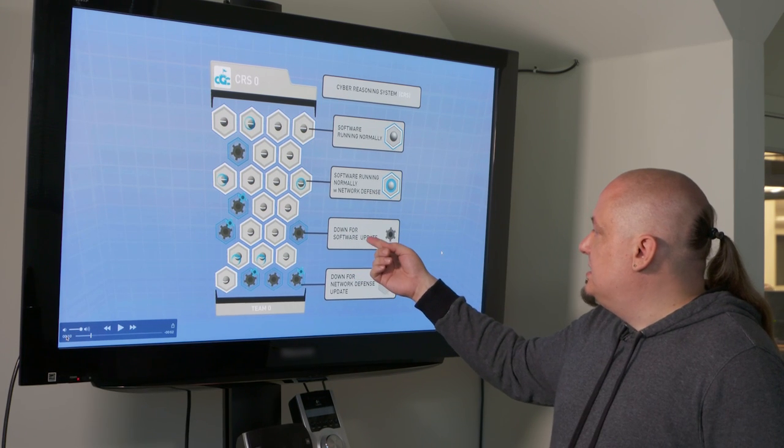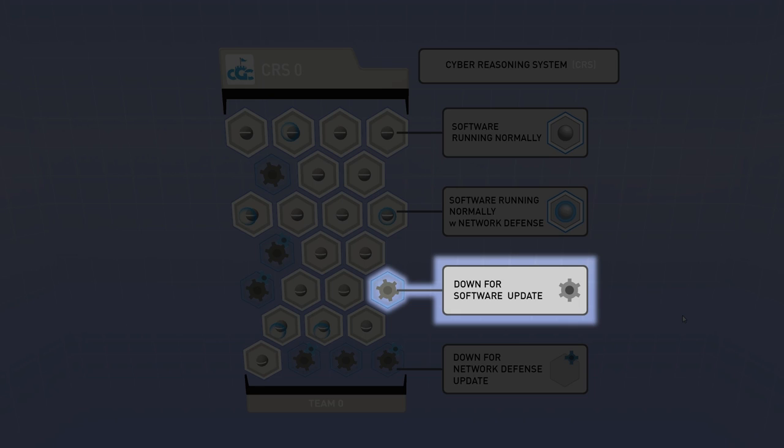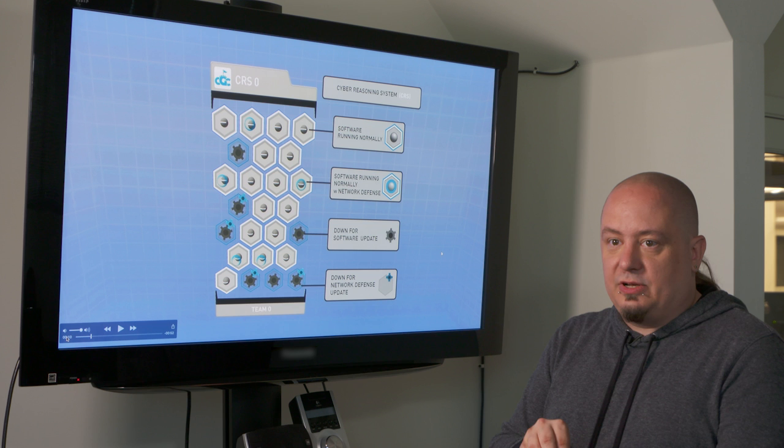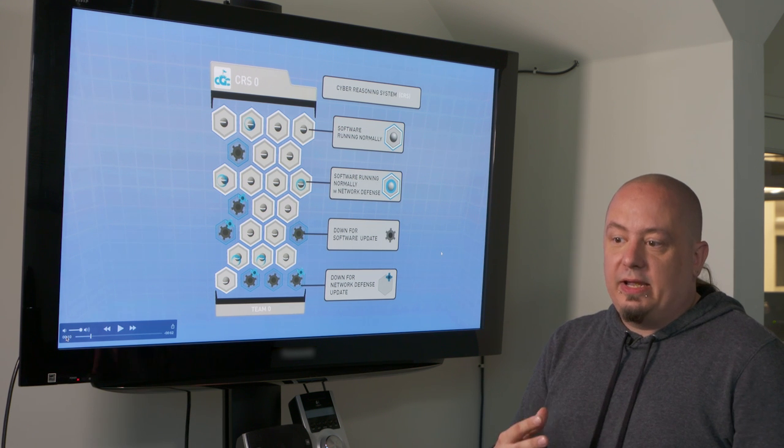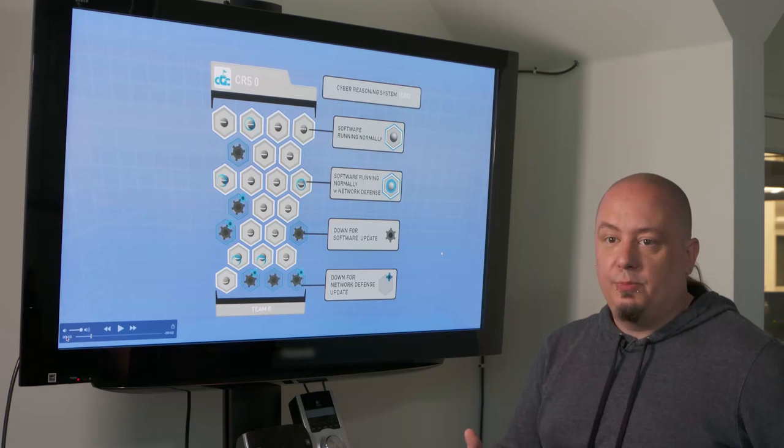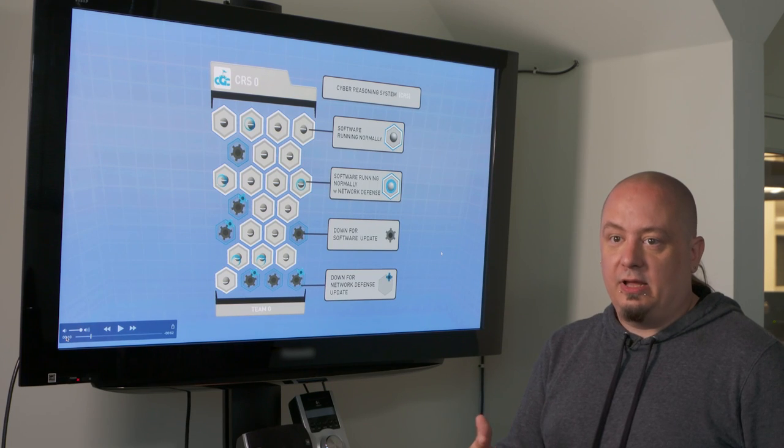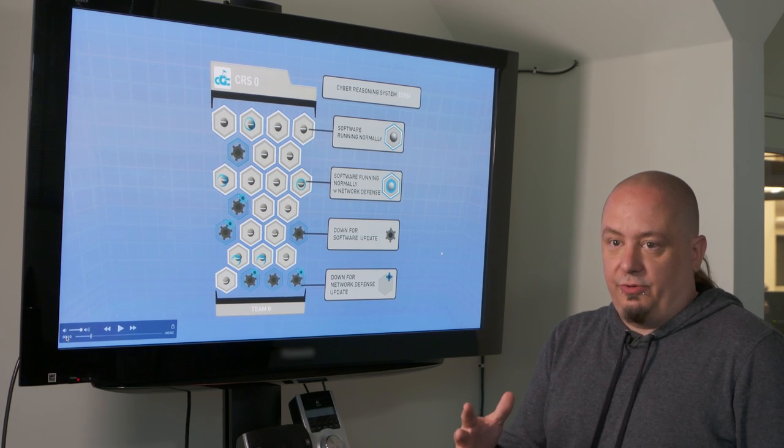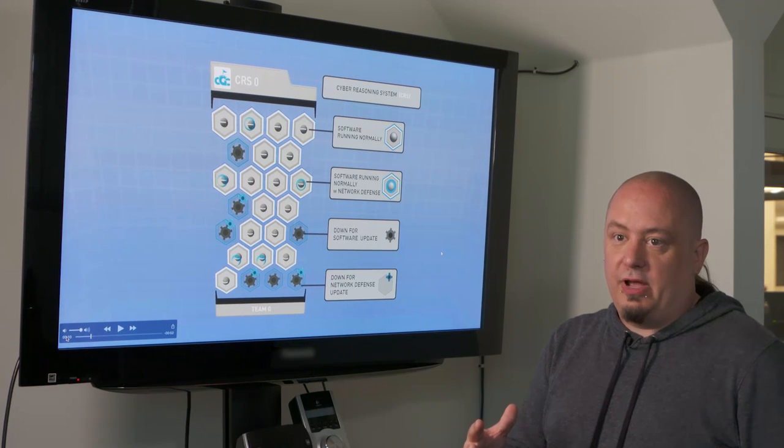Additionally we see that some of these services have this little black gearbox going on. And what the black gearbox means is that the team is currently in the process of rolling out a patch to their binary. So the bots themselves, when they find these vulnerabilities, they're capable of writing patches to the software that hopefully implements security for that particular vulnerable condition.